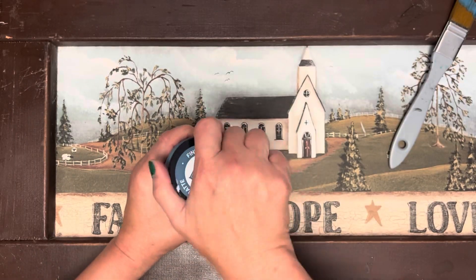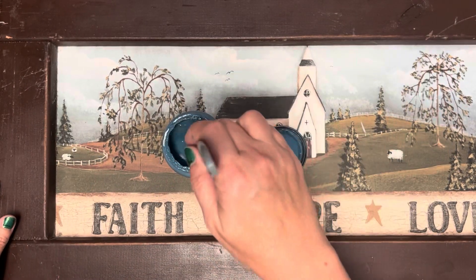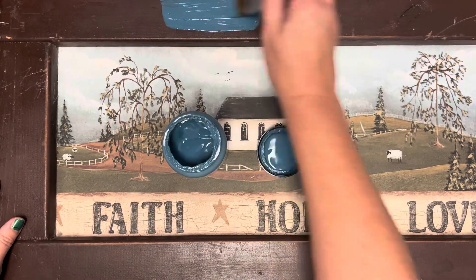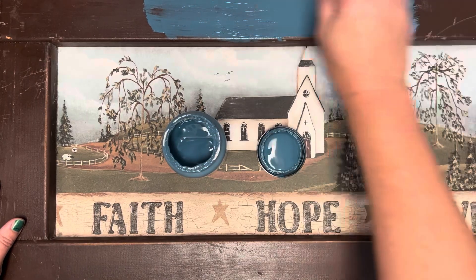Hey y'all, let's make over this thrift store find using some paint, mod podge, and fabric.